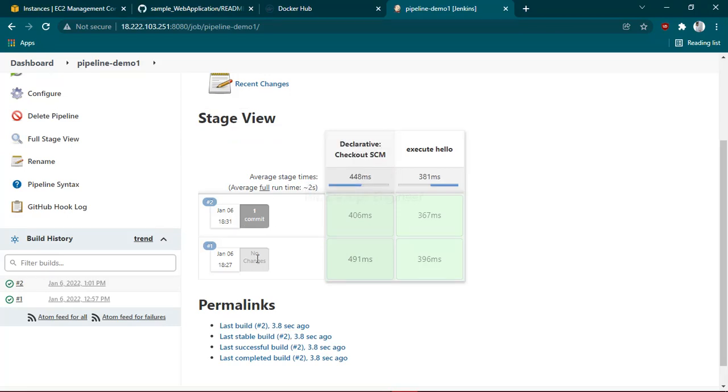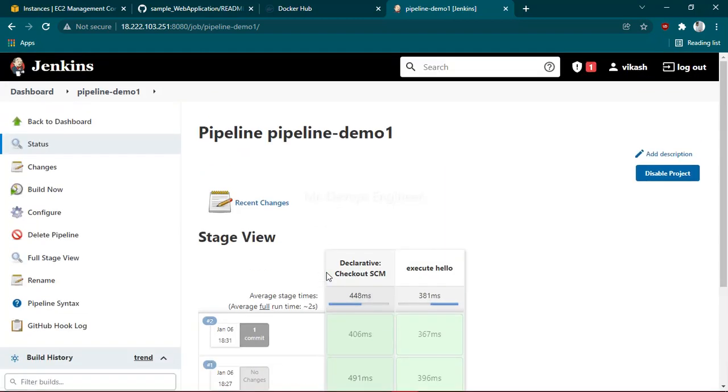this, the commit-based job trigger has been configured successfully. Thanks for watching. See you in the third part of this DevOps series. Thank you!